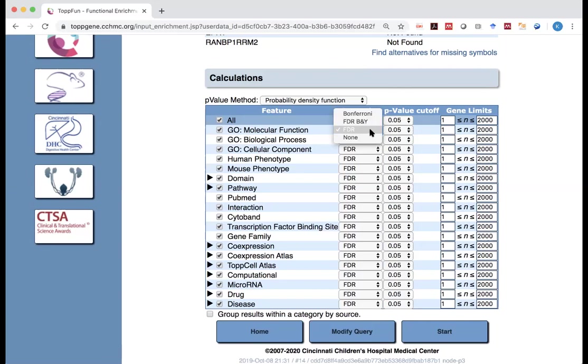So for the false discovery rate, there are different ways you can compute it. So this is the commonly used way, and B and Y is another commonly used way.